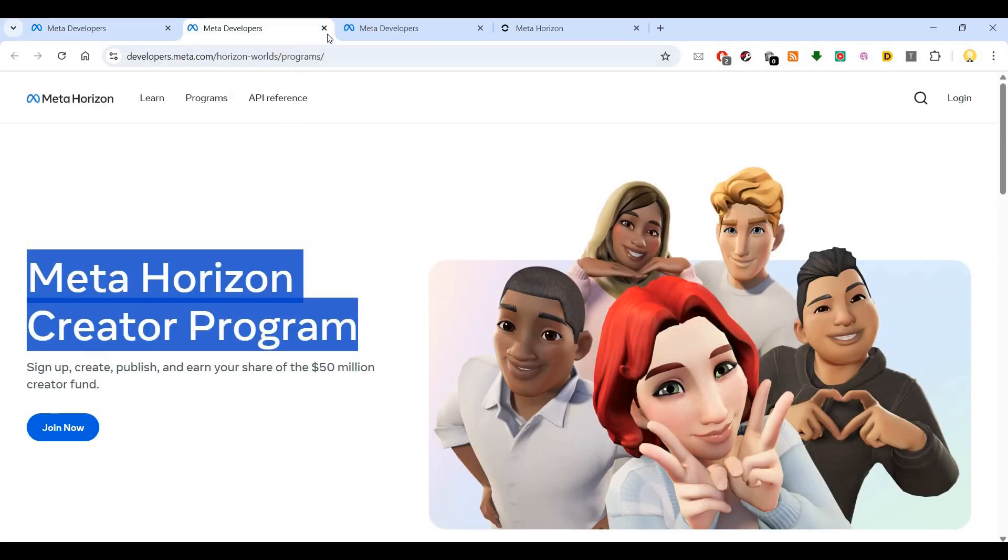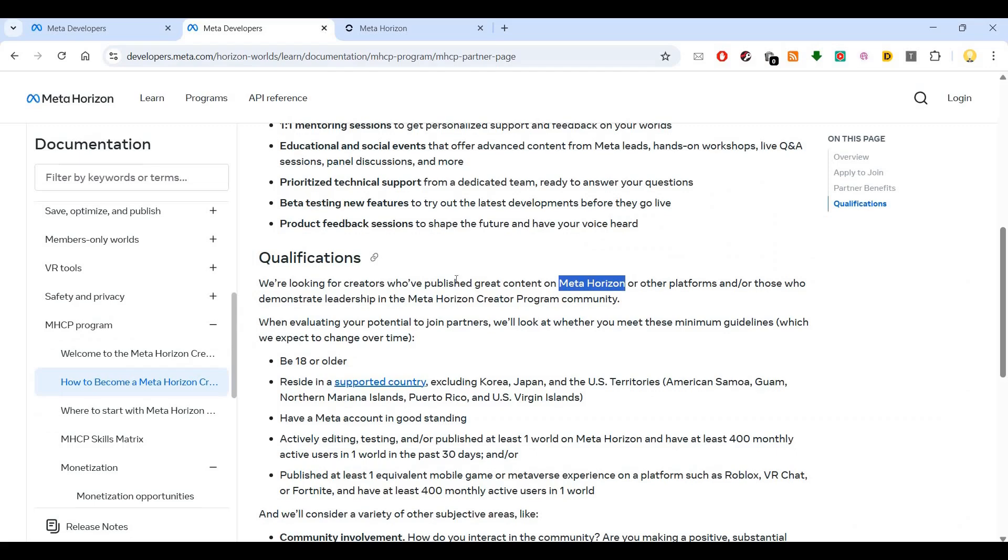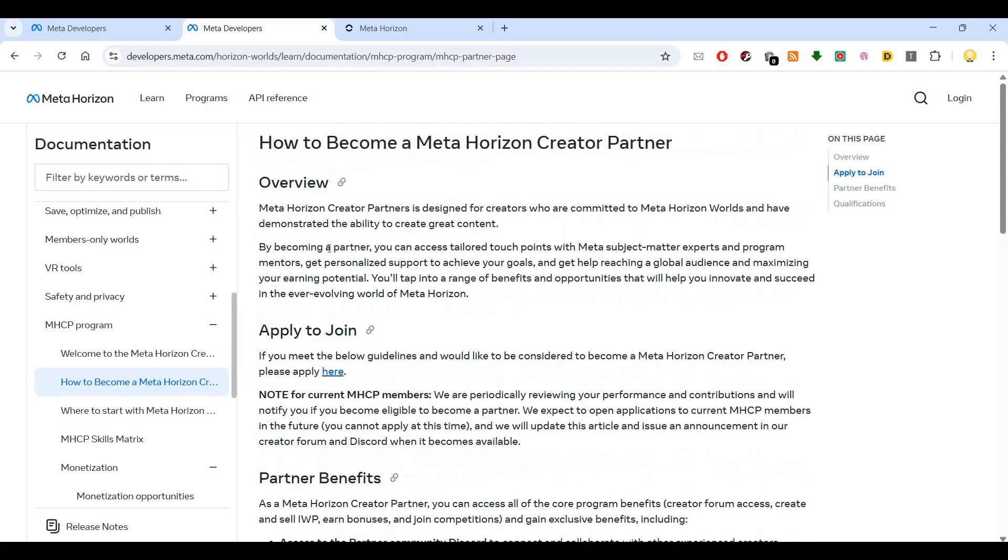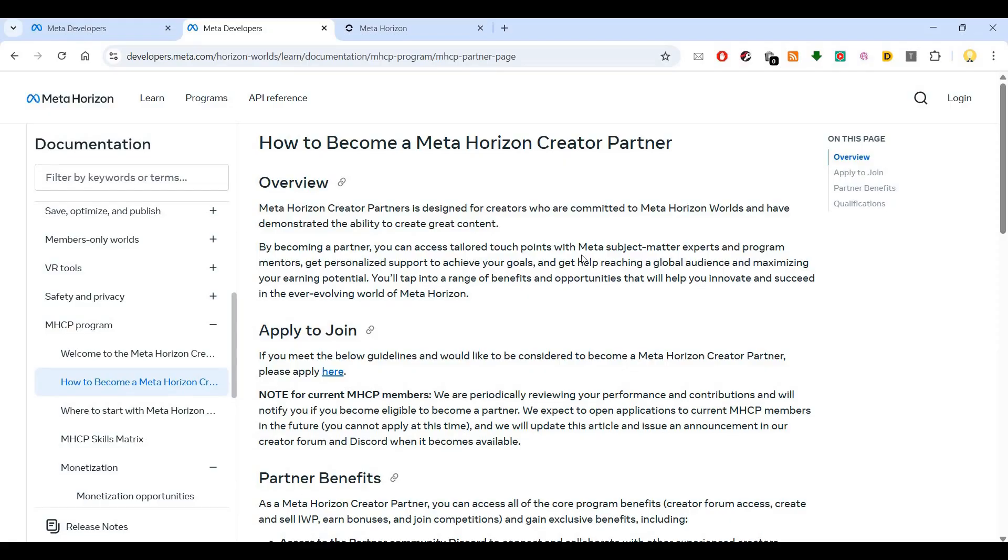In terms of requirements to join, the Meta Horizon Creator Partners program is designed for creators who are committed to Meta Horizon Worlds and have demonstrated the ability to create great content. By becoming a partner, you can access tailored touchpoints with Meta subject matter experts and program members.